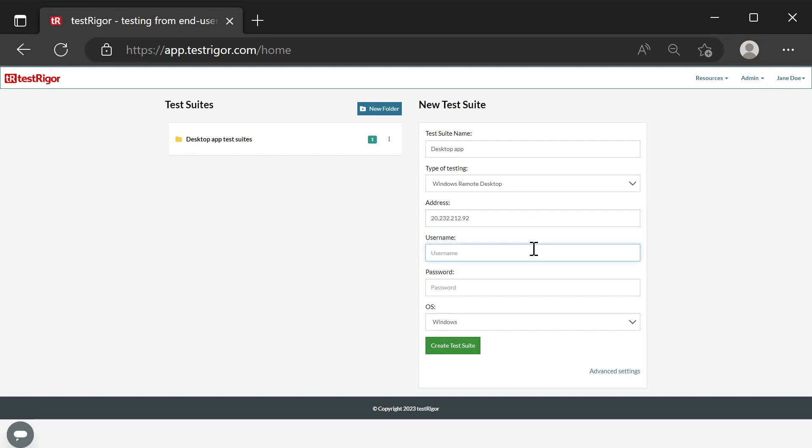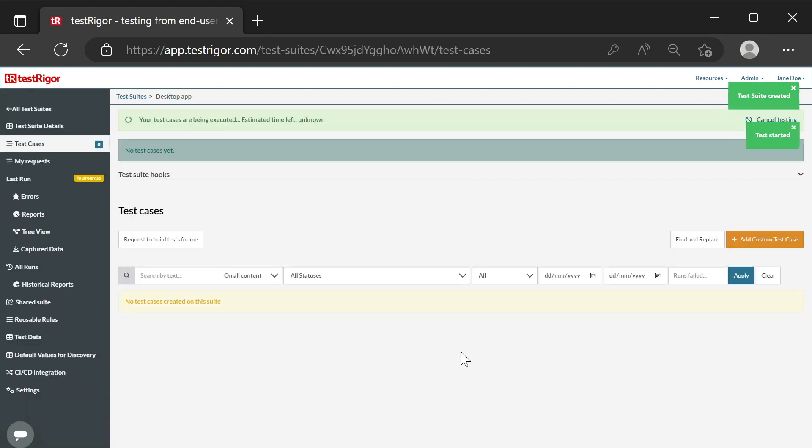We use a virtual machine on Azure for this demo. Windows login username, user password. Click the Create test suite button.